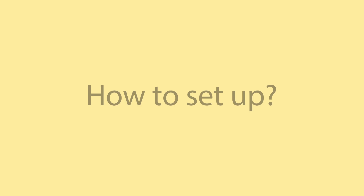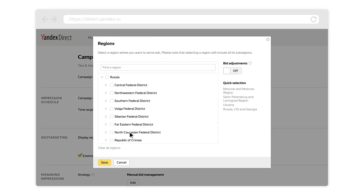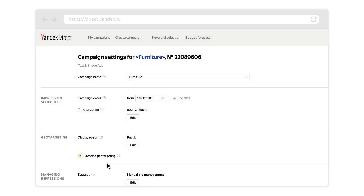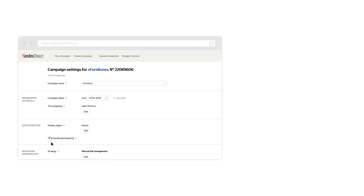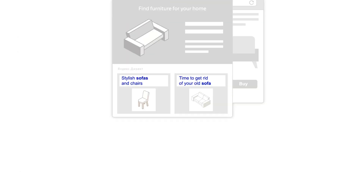You can set up geo-targeting at the ad group or campaign level. Changes made at the campaign level affect all the groups within the campaign. Extended geo-targeting is enabled by default for new campaigns, meaning users outside your selected regions see your ads if they mention the name of one of your selected regions in their search query.